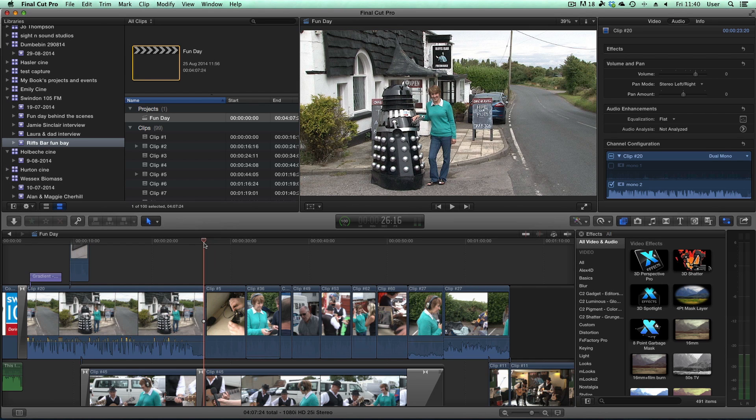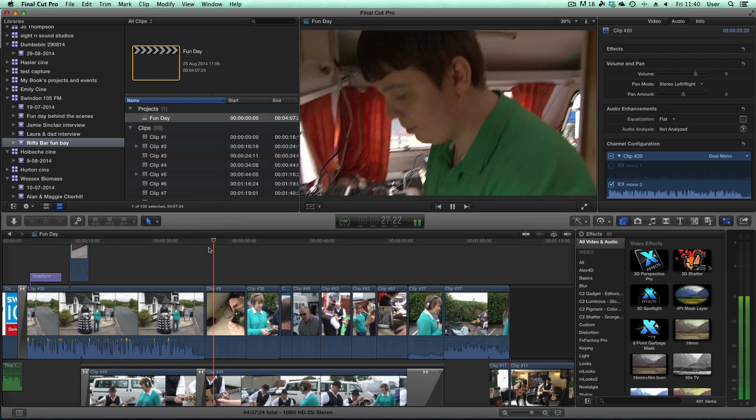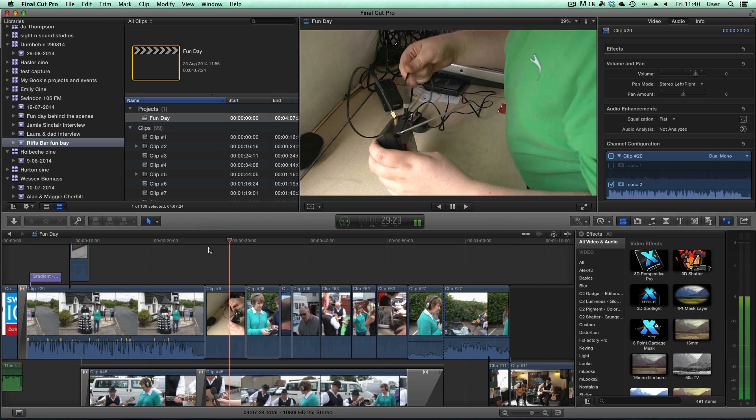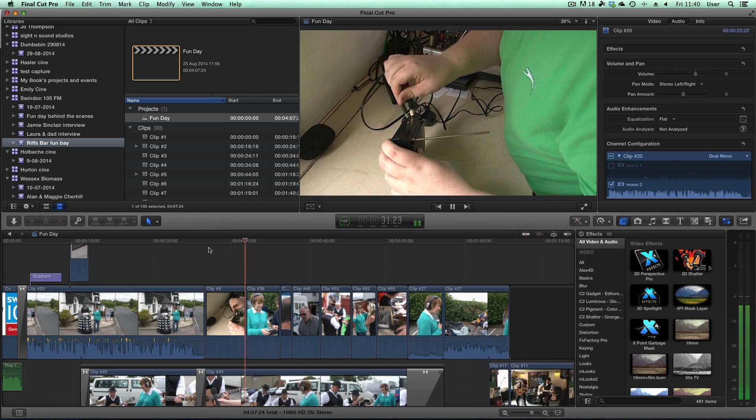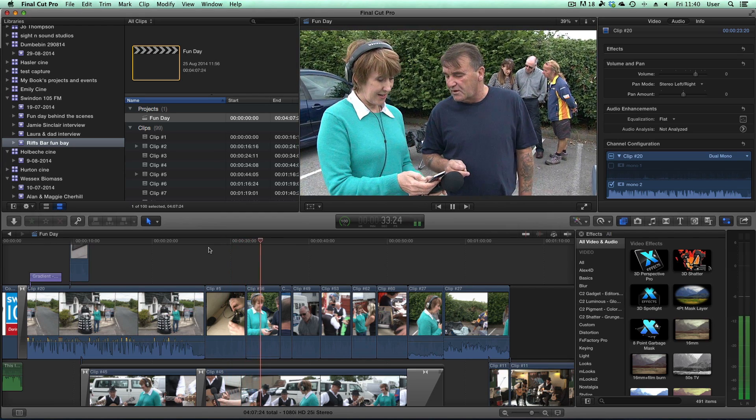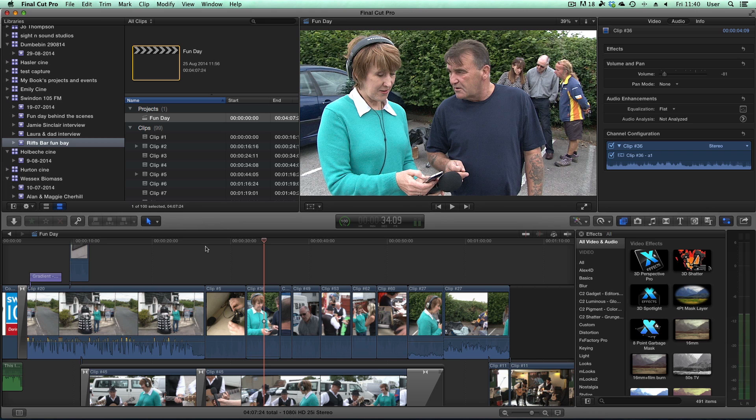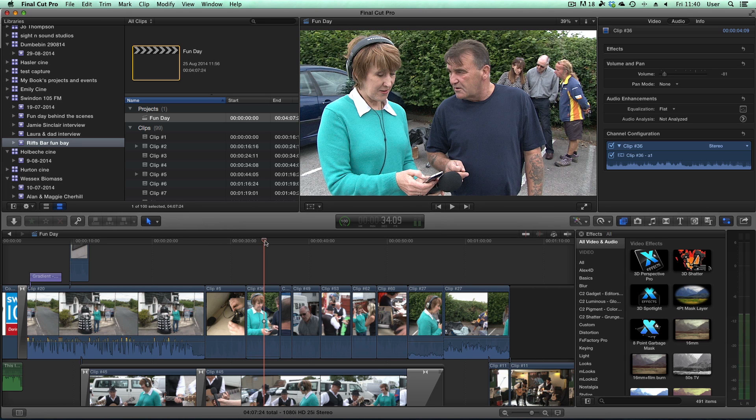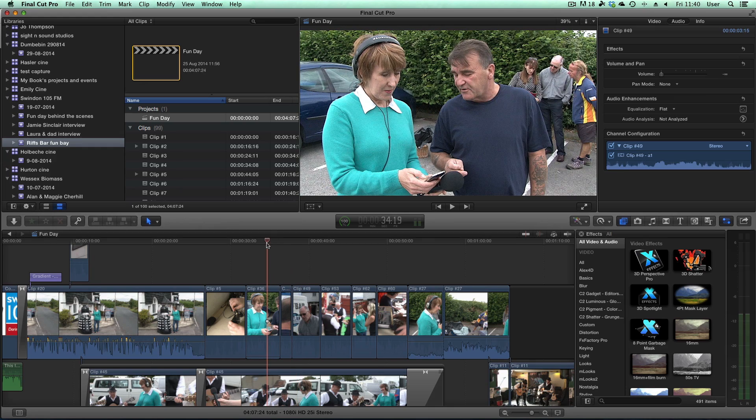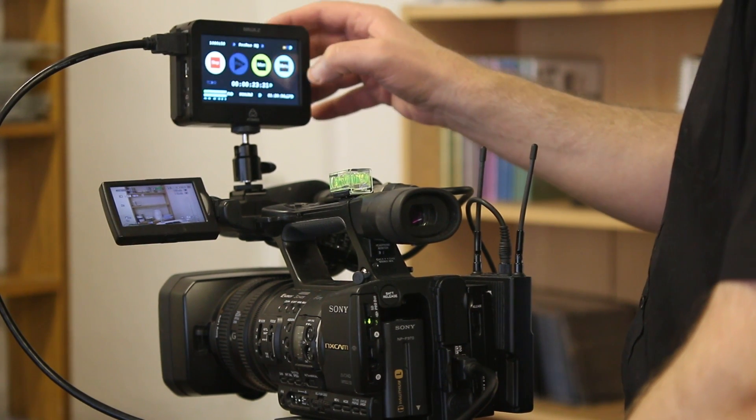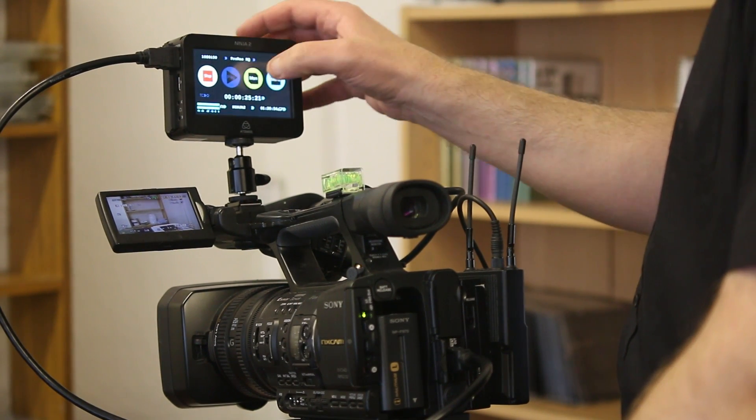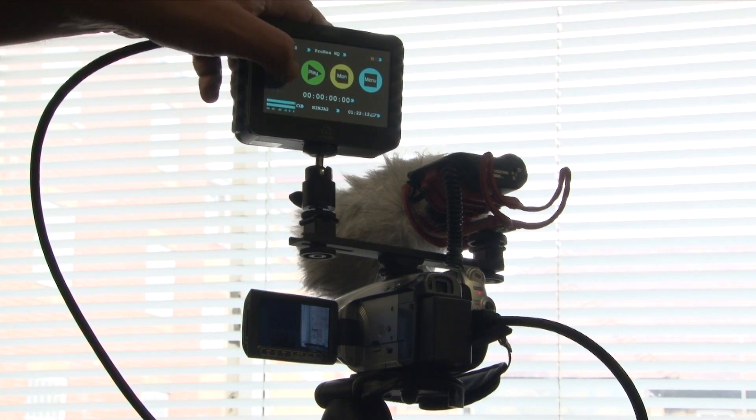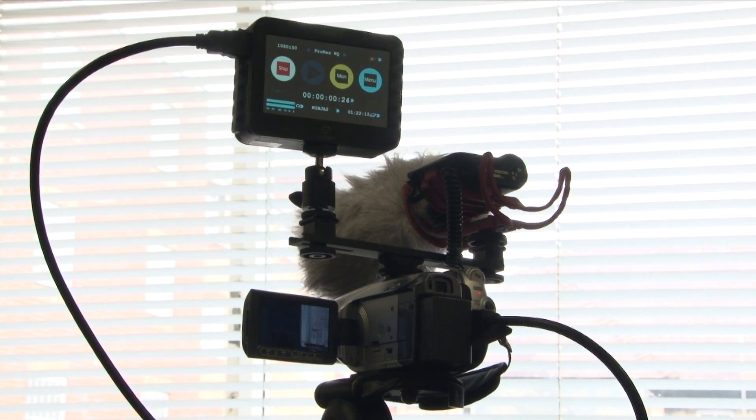Now the Ninja has got HDMI input on it, so it takes the feed from the HDMI out of your camera. But do be aware some cameras it won't work with.